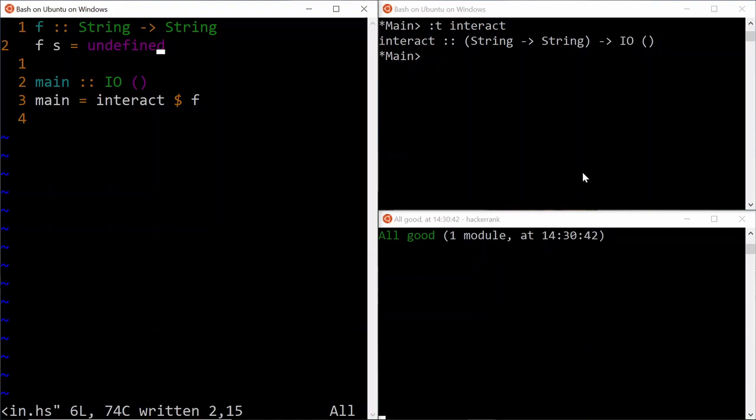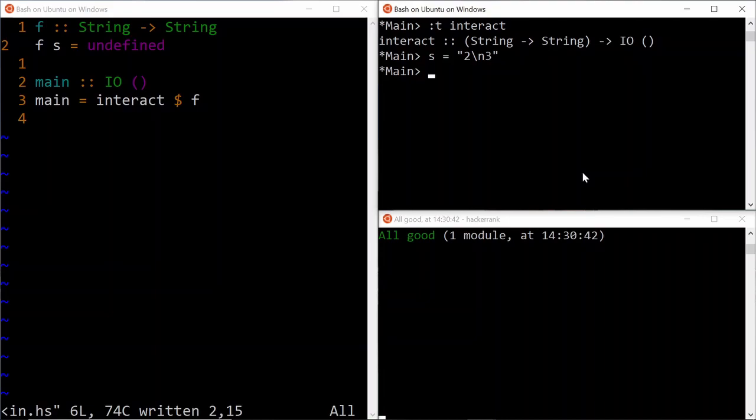Now the string will be something like, let's say 2 and 3 are the numbers, then it will be separated by a new line. Okay? How do we split it into the constituent numbers, like 2 and 3?